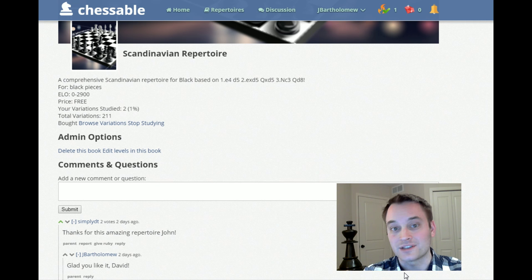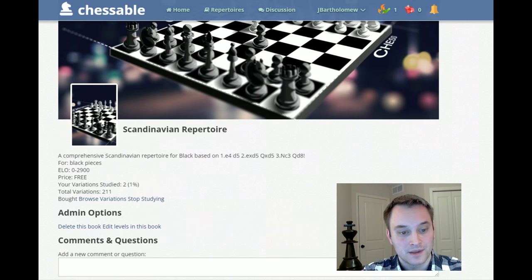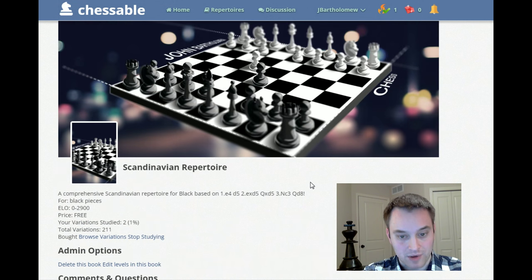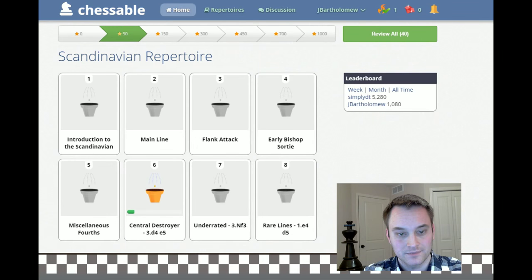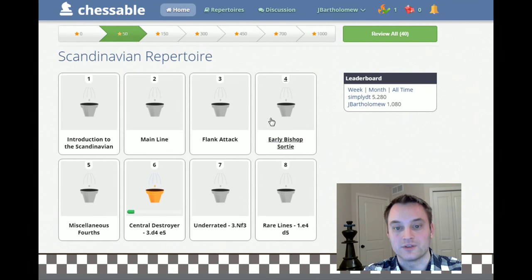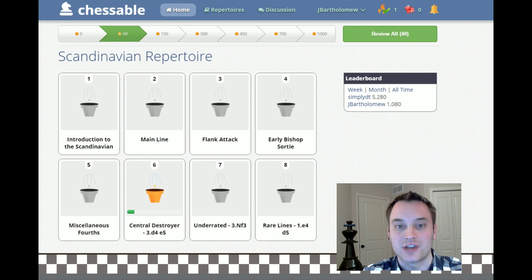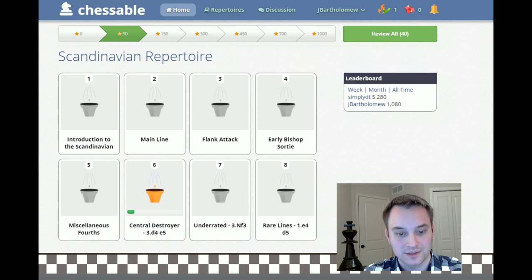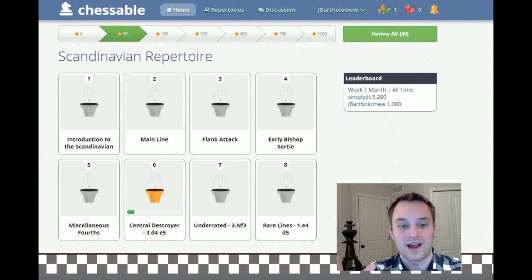There's also this functionality: if you're studying the lines and come across a particular move that you didn't understand why the author recommended, you could just leave them a note and they could answer it. So let's go into the repertoire itself now. We're going to browse variations — this is the way I have it laid out. For this repertoire there are eight different levels I created to make it easier for the user to digest.